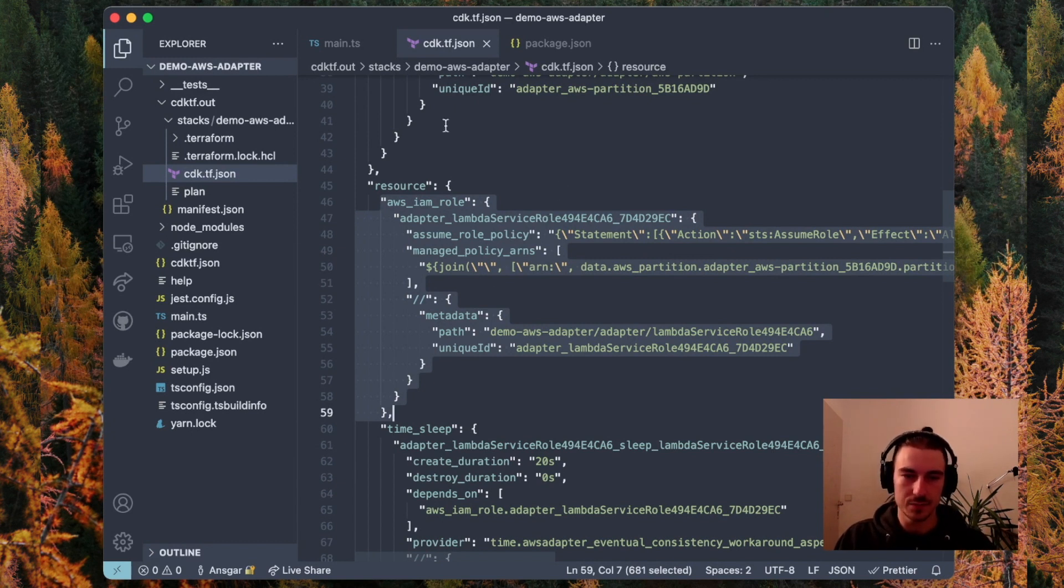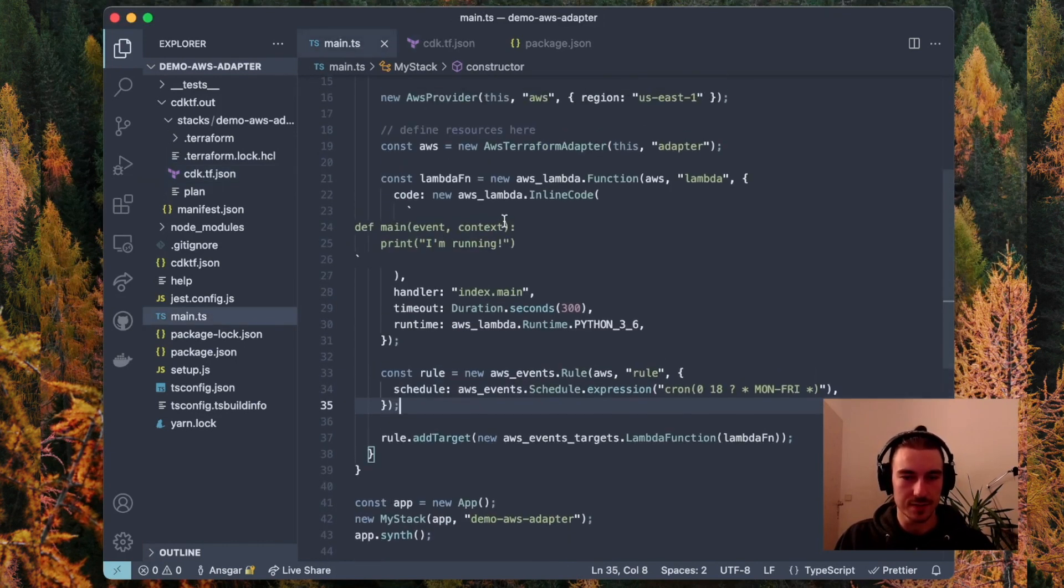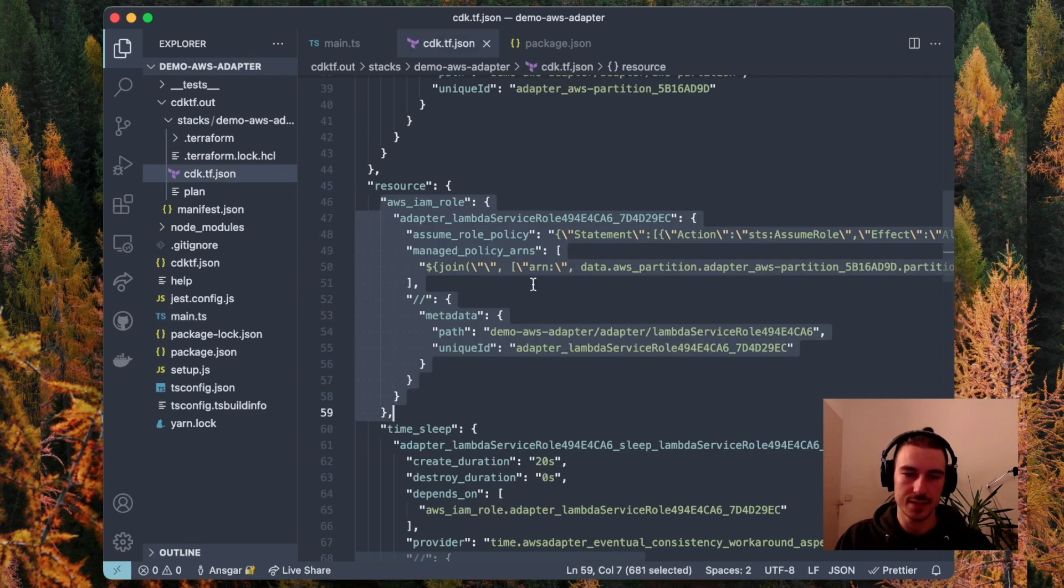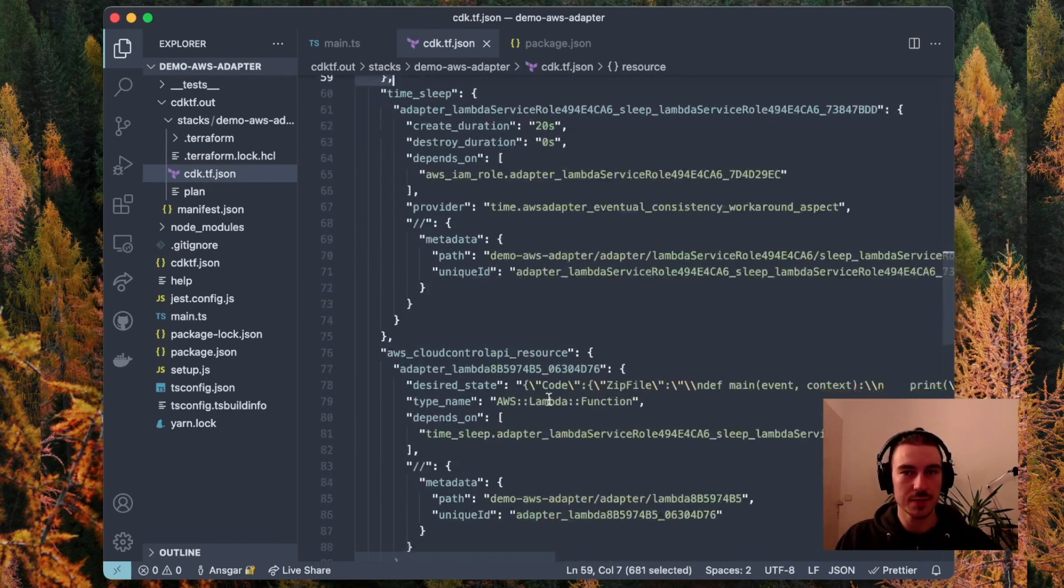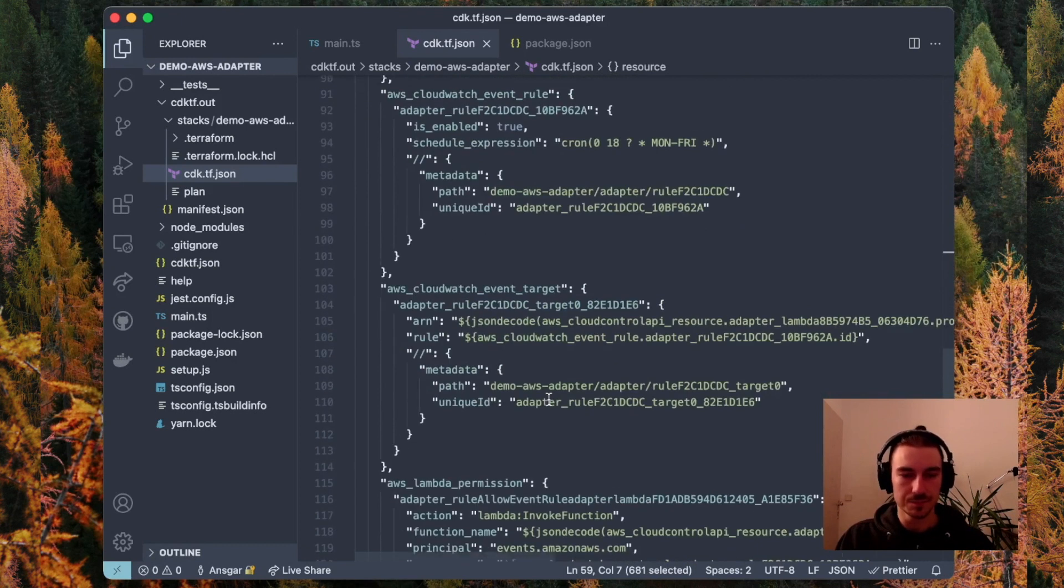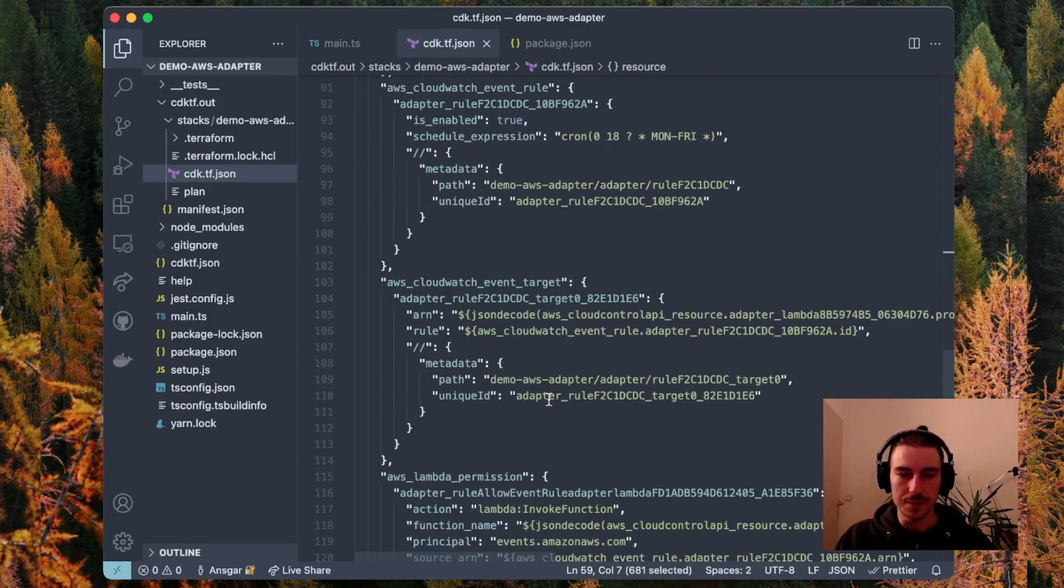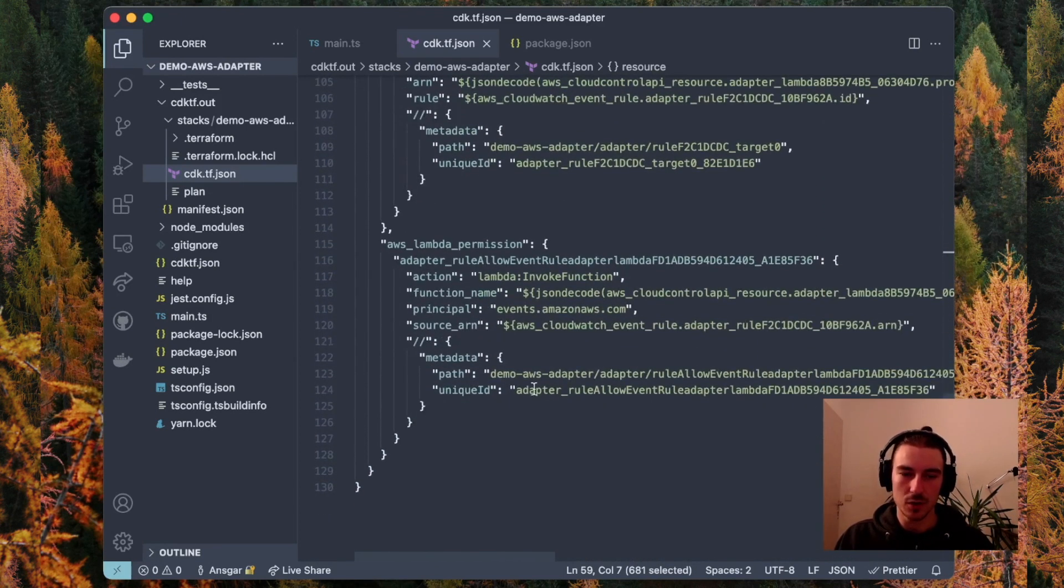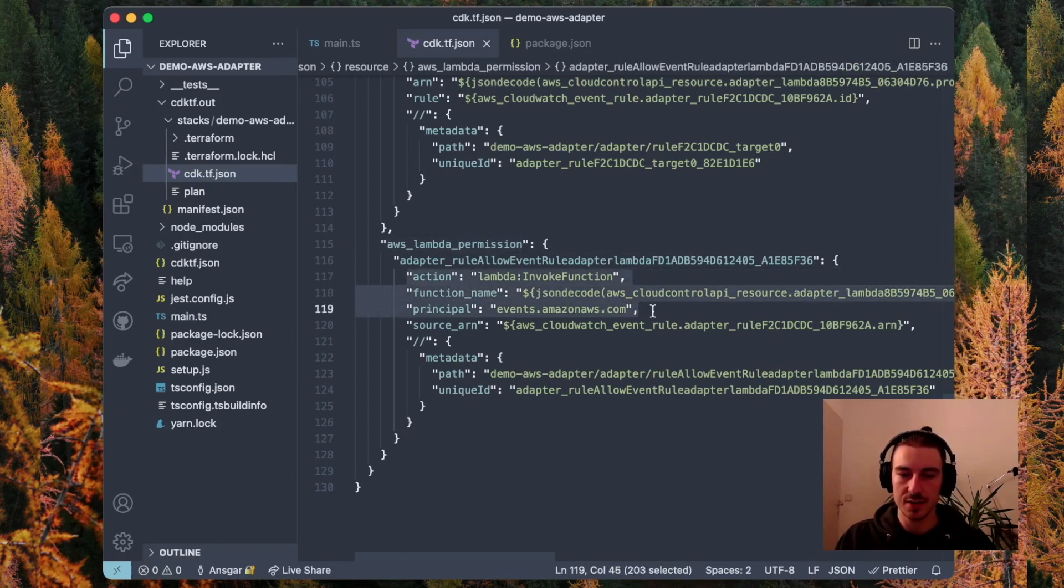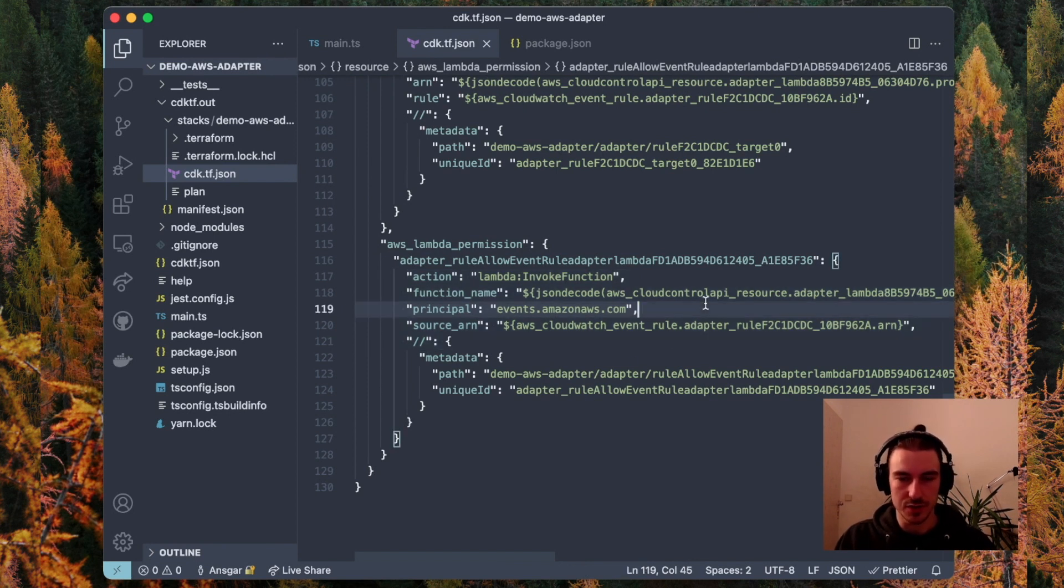We haven't created this explicitly, but that is something that the Lambda function automatically creates. By connecting the Lambda function to the CloudWatch events target, this AWS Lambda permission is also created, which allows the events rule to invoke the Lambda function.